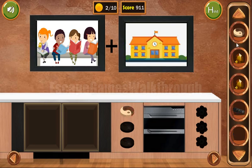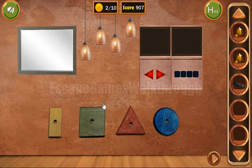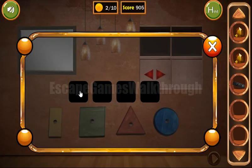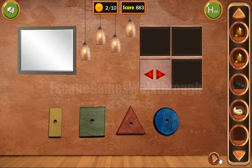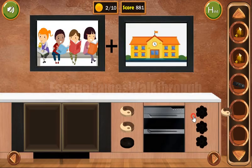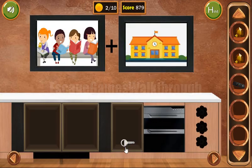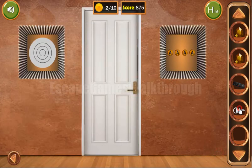We have one token, then a second token. Now let's look at these colors: yellow, green, red, and blue — yellow, green, red, and blue. We've got the last token, and now we can go to the next room.